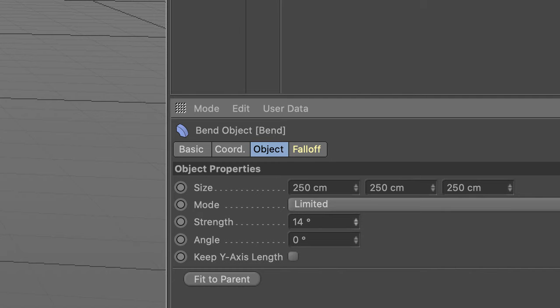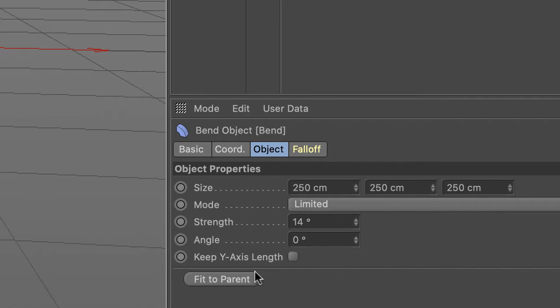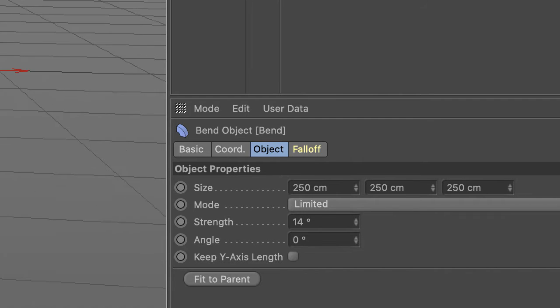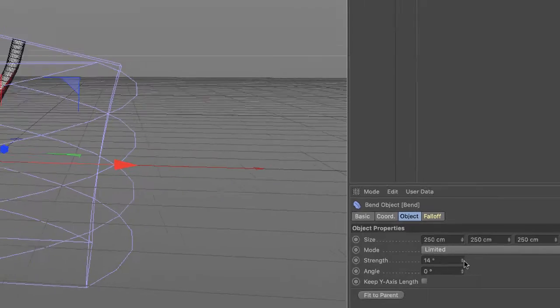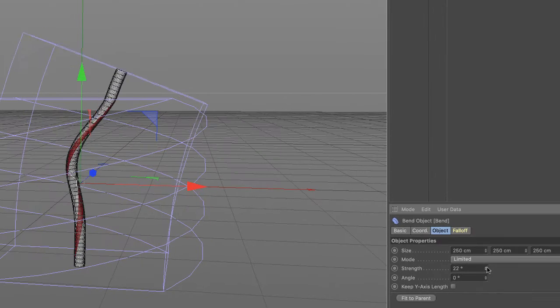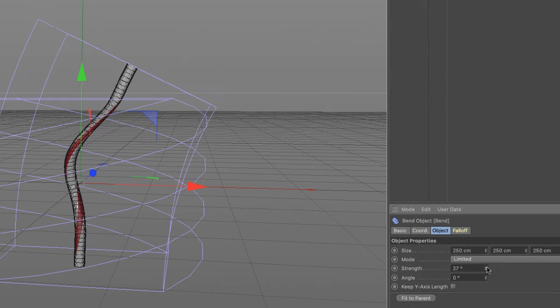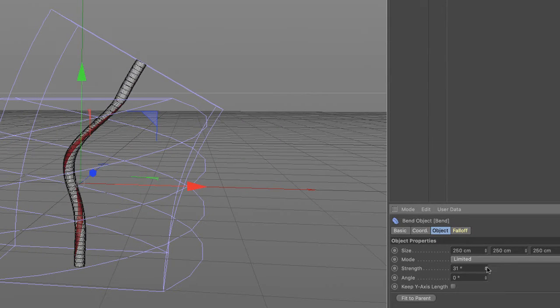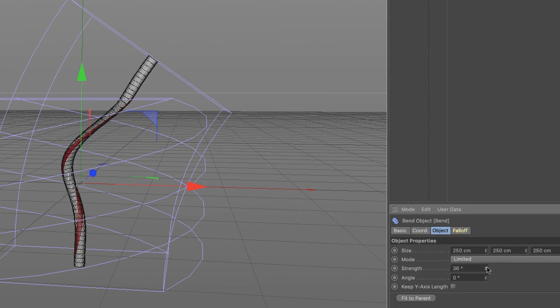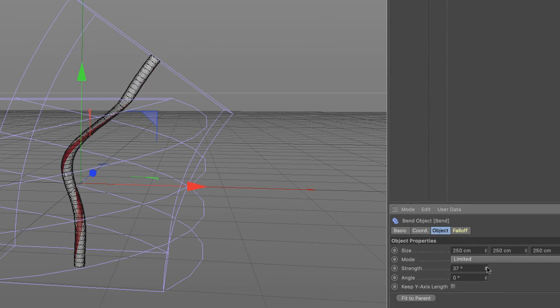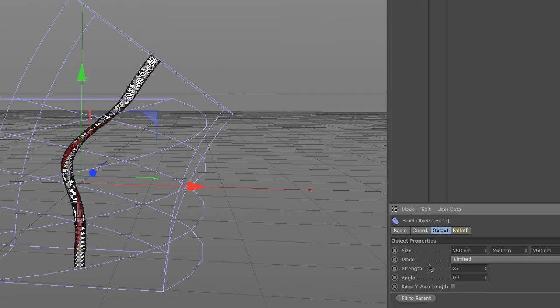And if I zoom out here, as I increase the strength of the bend, I get all kinds of bizarre unwanted effects going on. So what's happening?